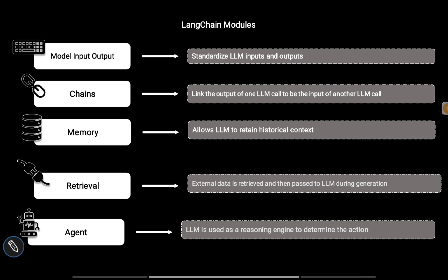From the next video onwards, we will talk about the hands-on part of each of these modules and see how LangChain can enable us to do so many varieties of things using LLMs.